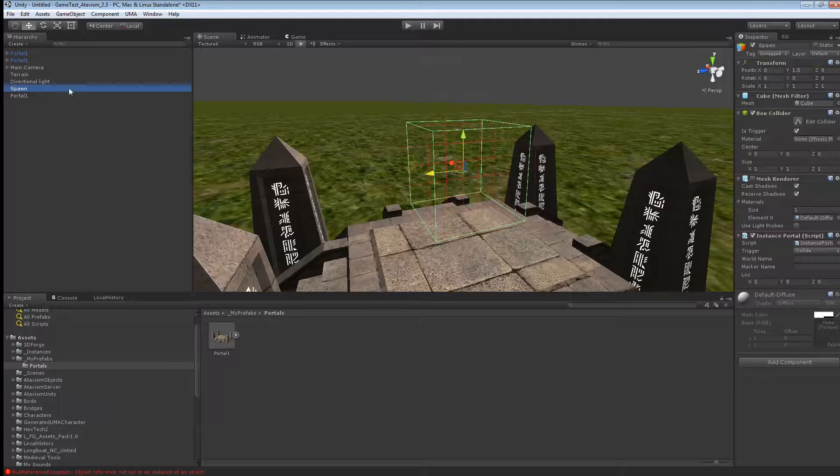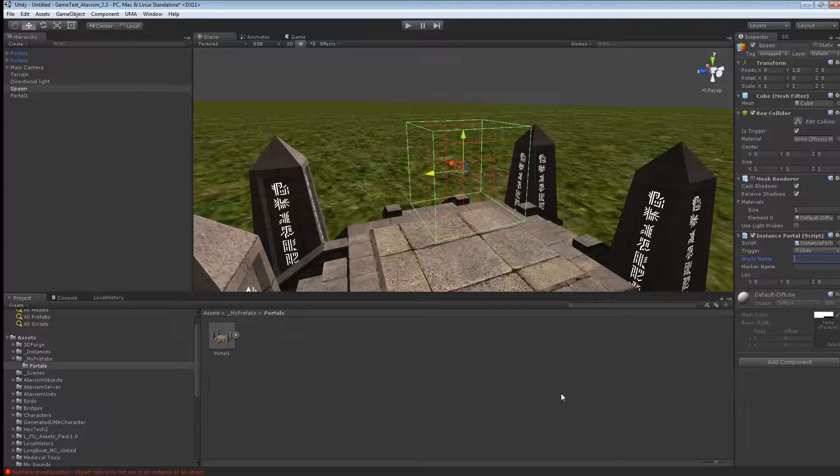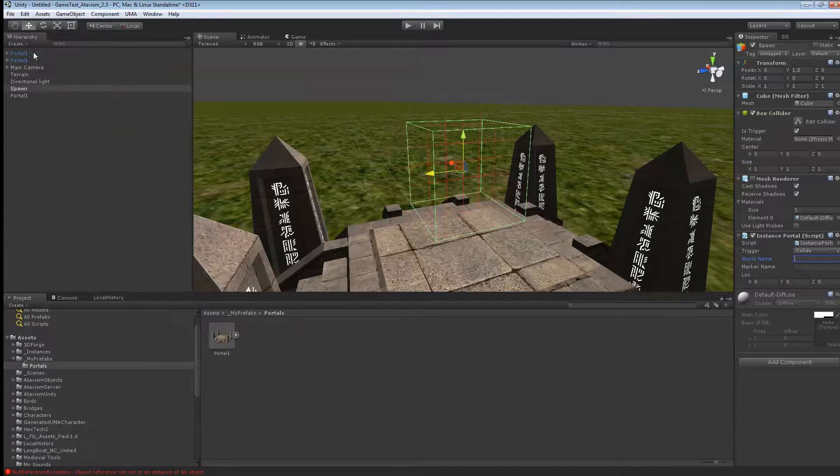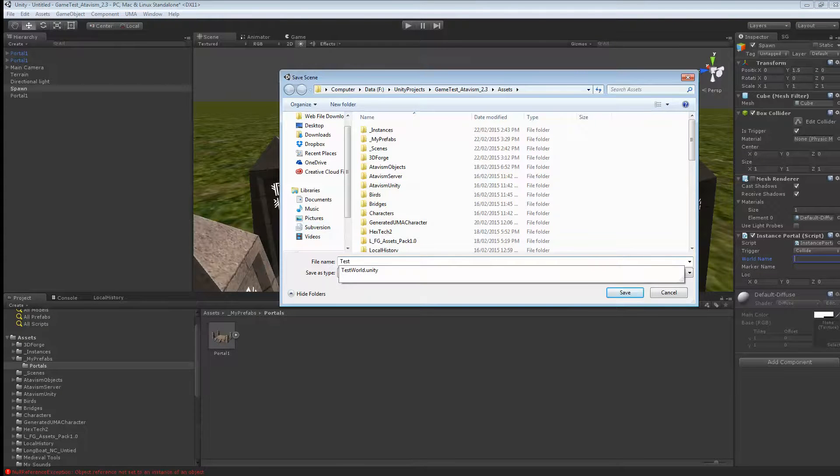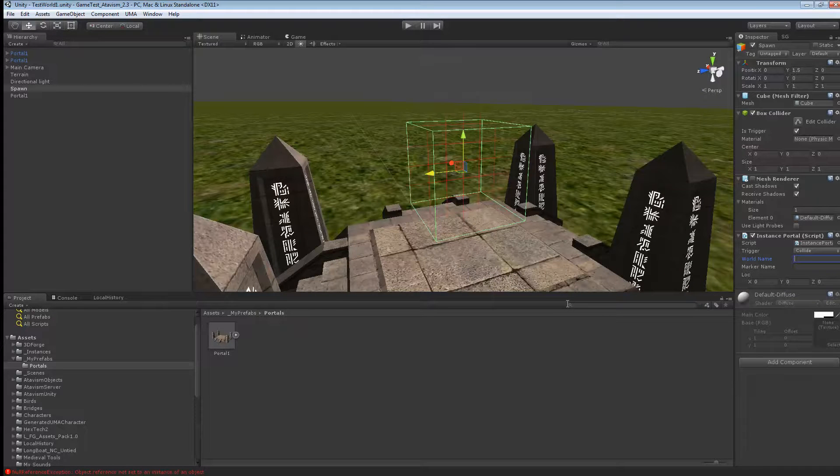So under that collider here, under the instance, we'll say that our world name is called. Now we can save our scene. As I told you, you need to save the scene exactly as the name you put in the instance. So test world 1. Hit save.